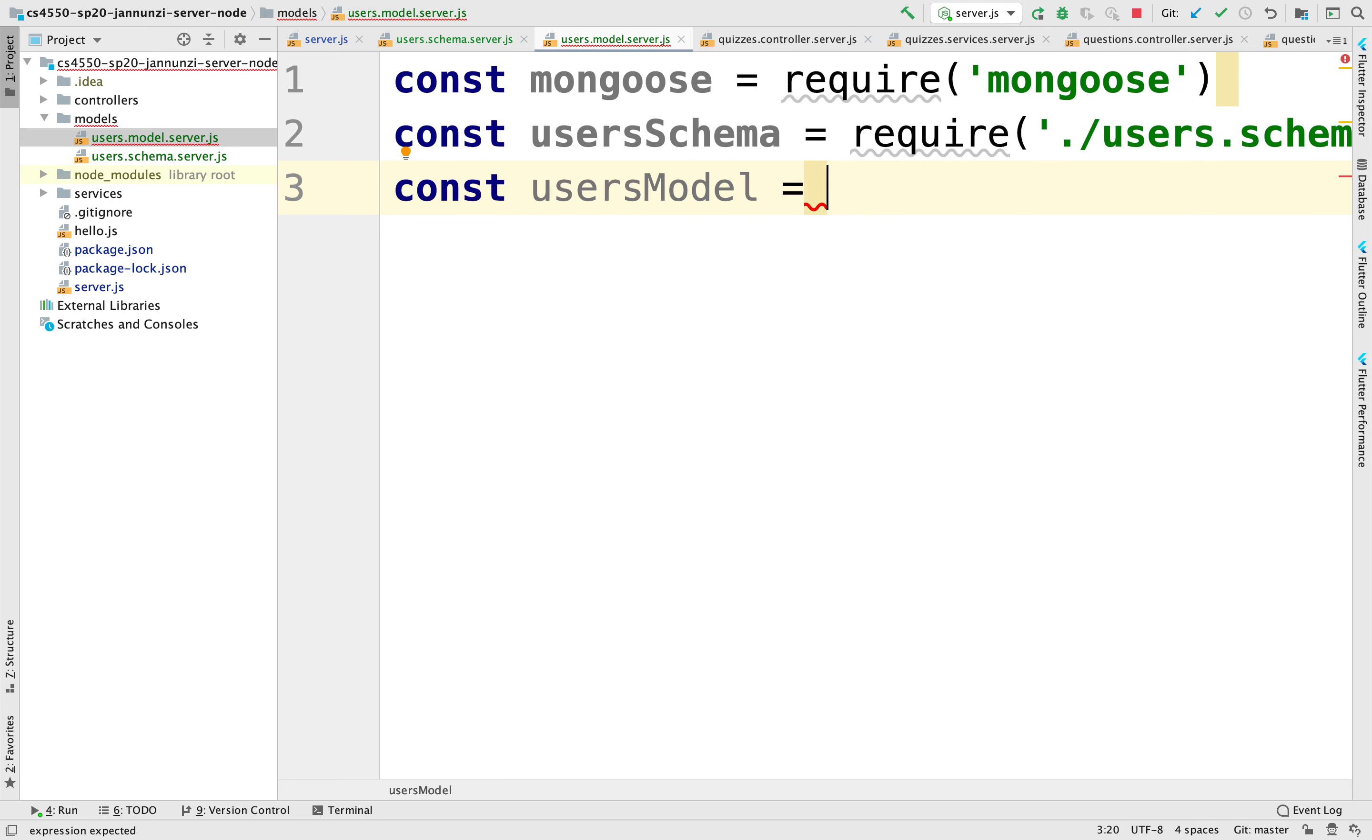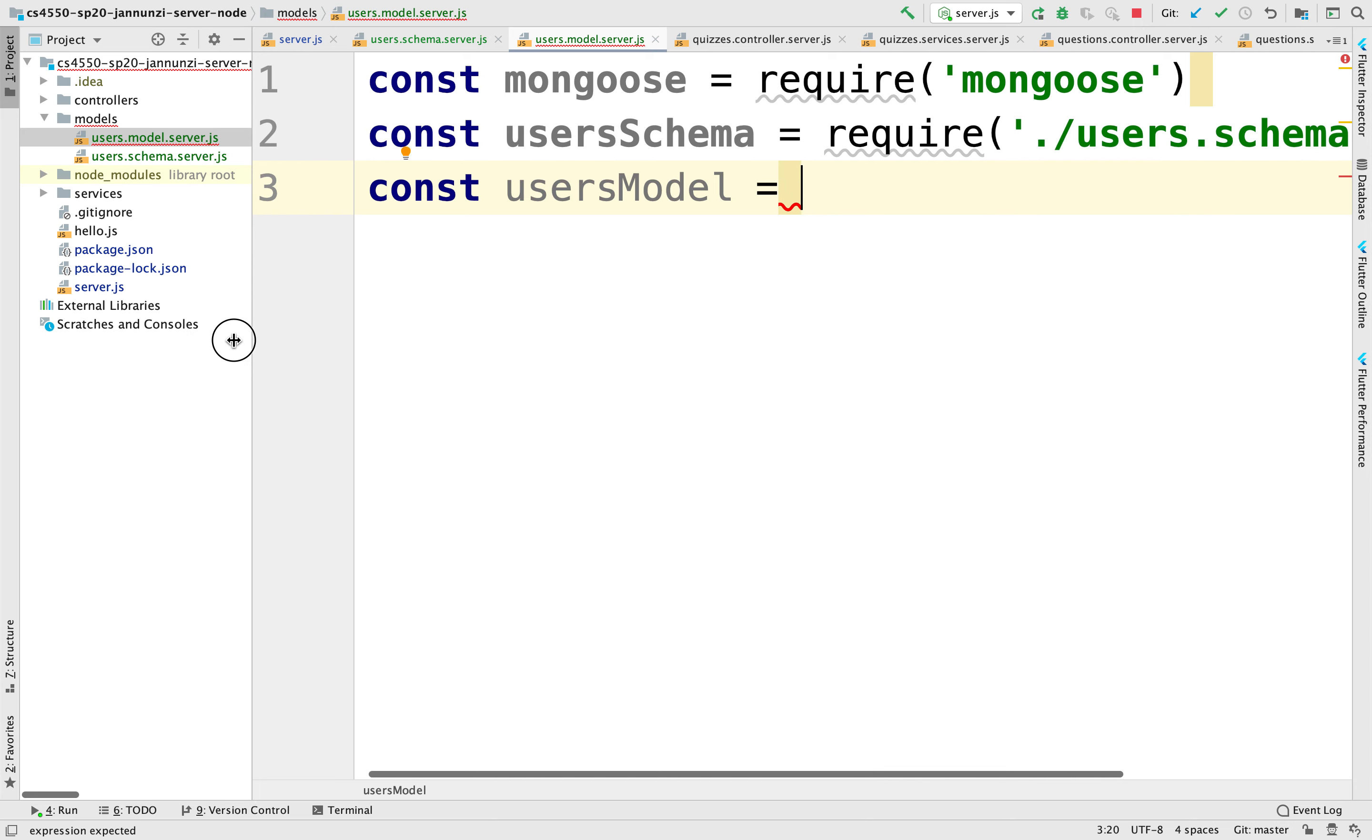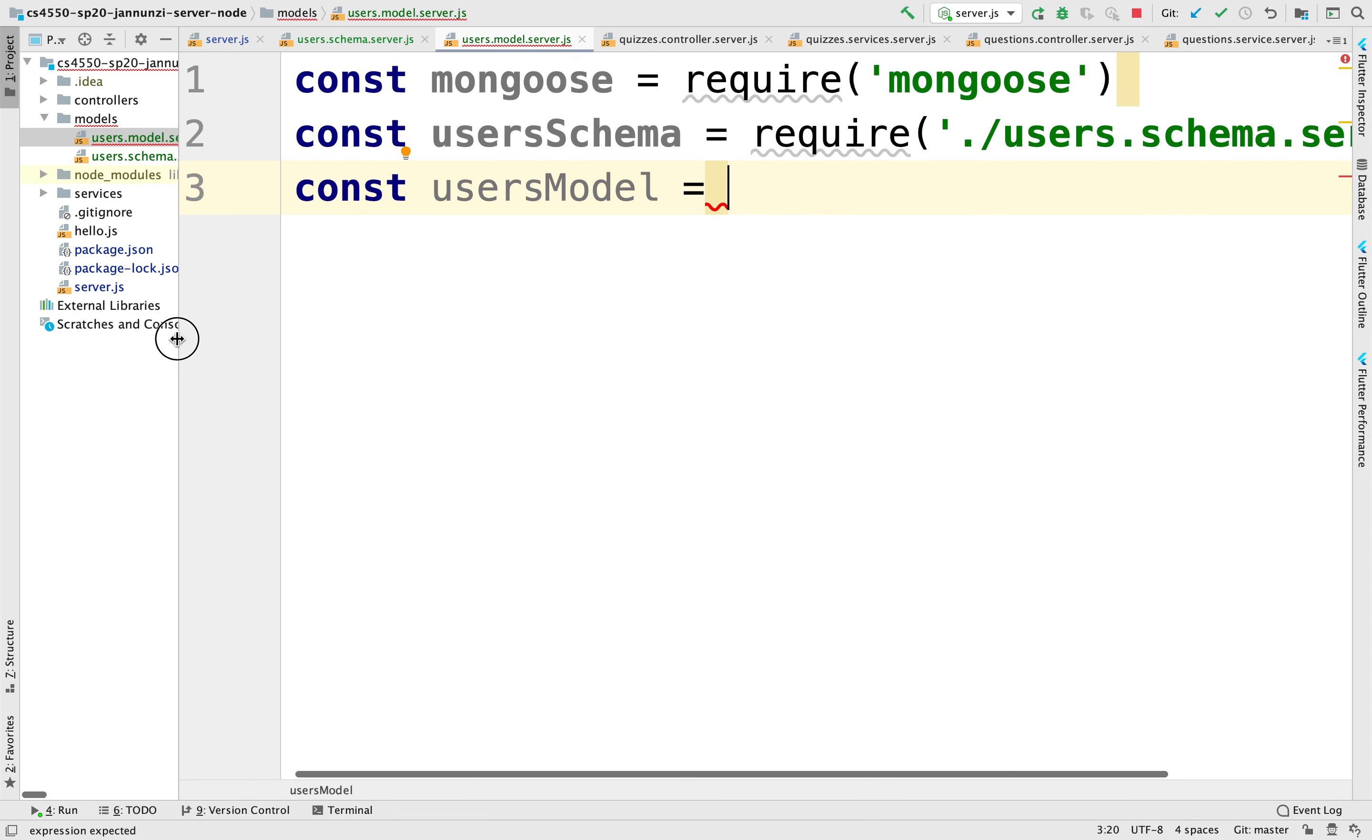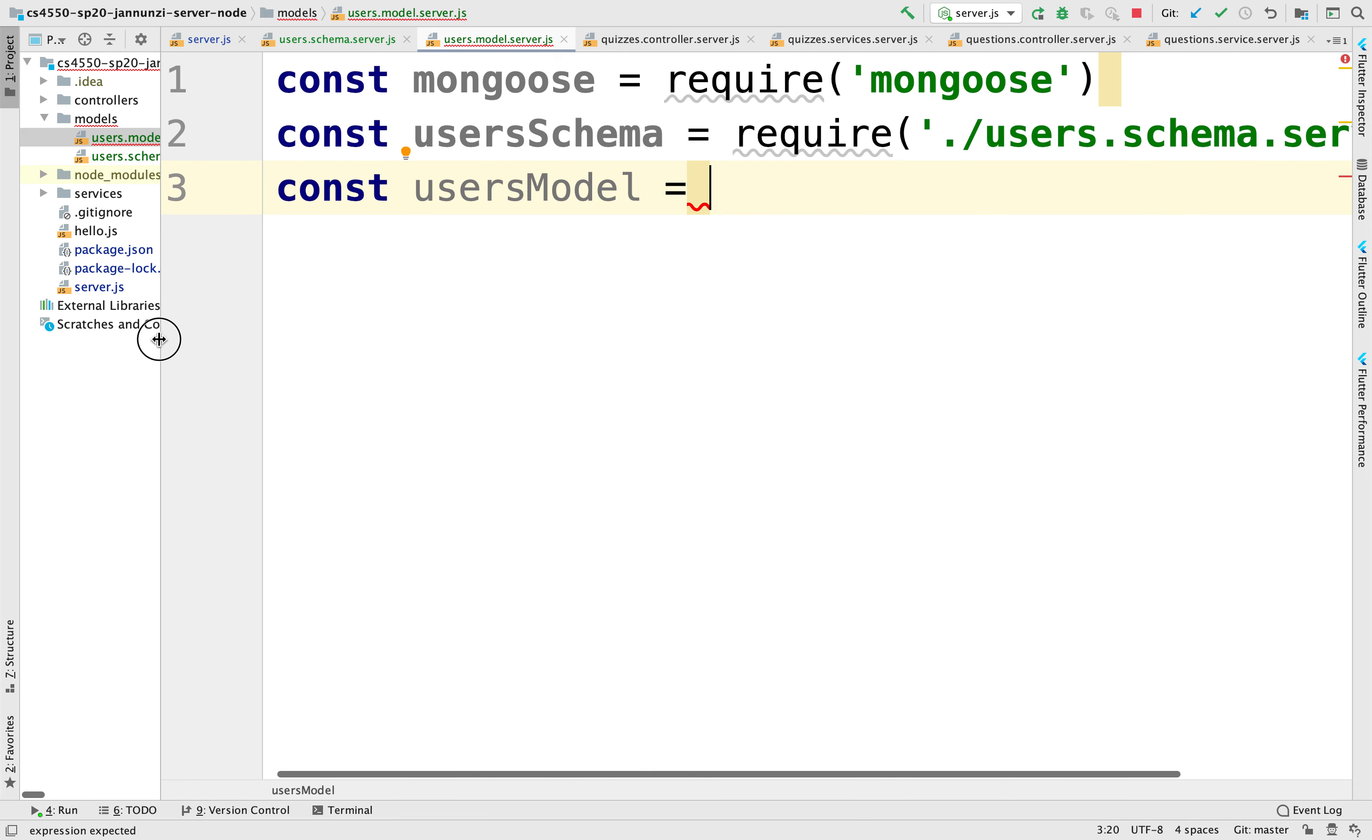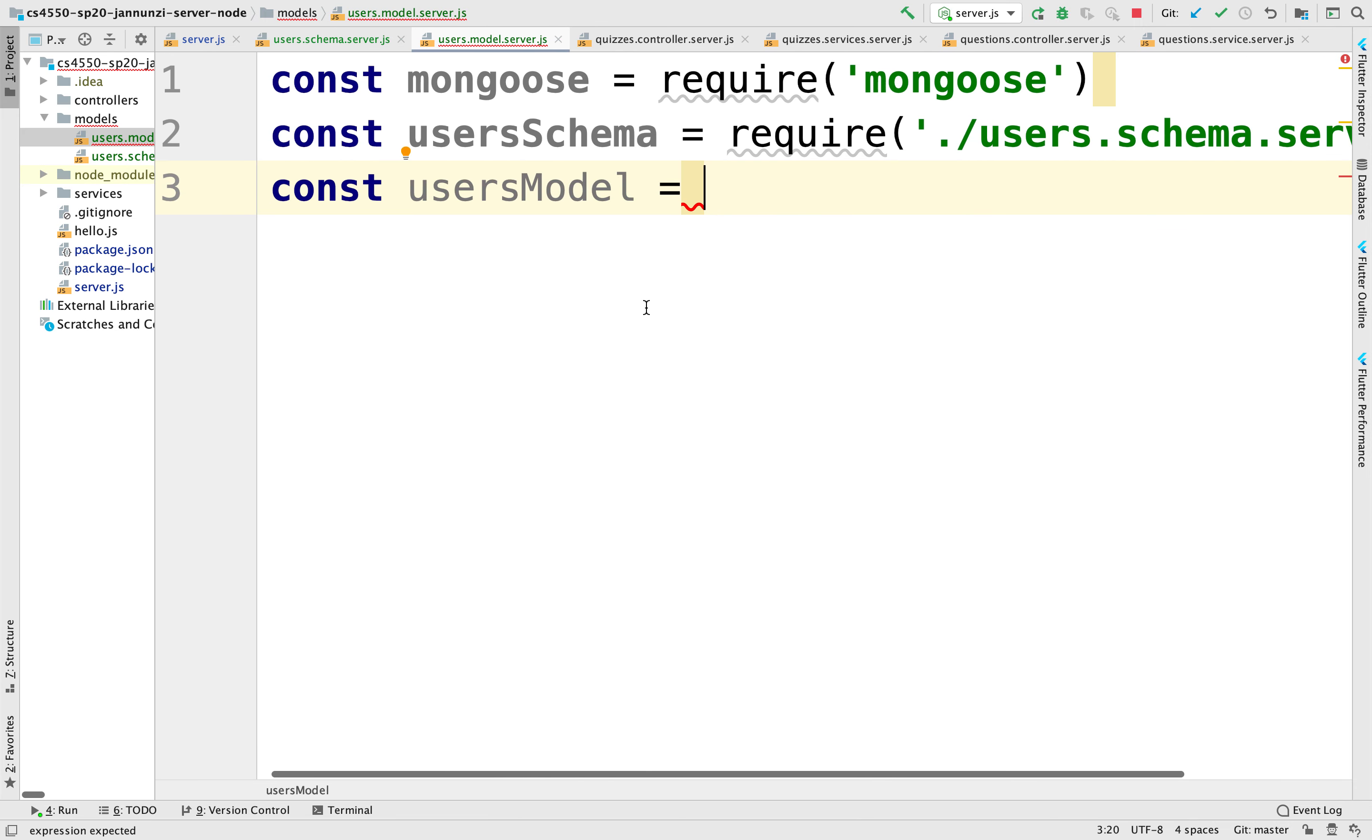Now the users model is going to provide us with some really basic, low-level database access functions. Very much like the repository in JPA. If you remember, the repository provided us with some CRUD, really simple, low-level, generic CRUD operations using the CRUD repository. So same thing, the users model, that's what it's going to give us.